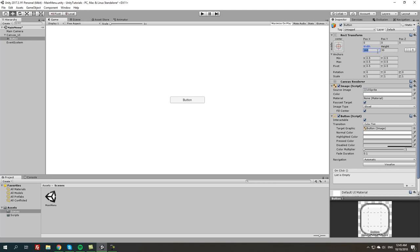From here, let's change the width to like 180 and for the height we can do 50 or 60.